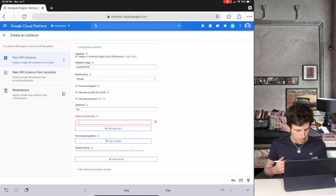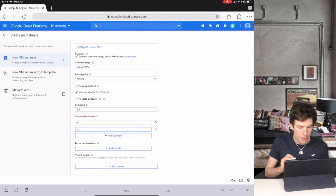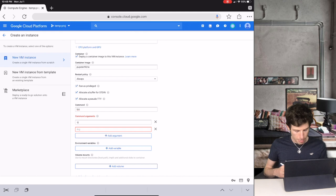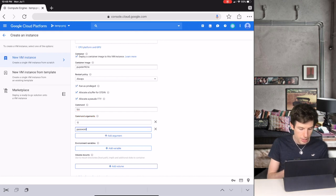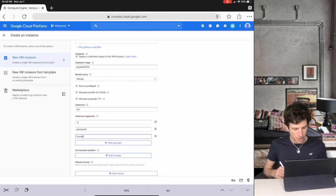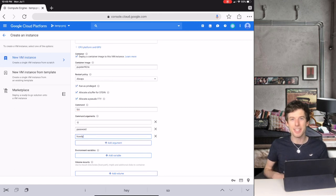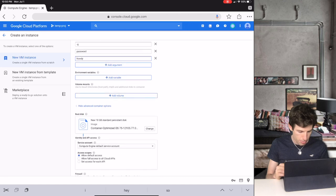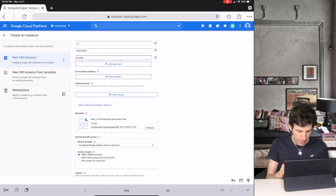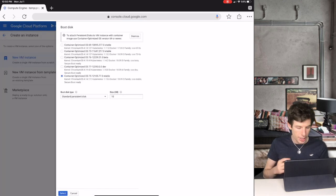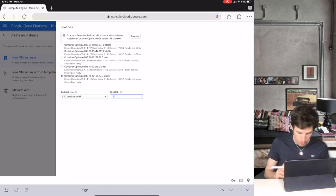Then we type minus g, and we click Add Argument again. Then we type password, and we click Add Argument. Then you can type your password, but make sure to not use any quotation marks or spaces. Then we scroll down to Boot Disk. And like before, we're going to change it to an SSD drive with 30 gigabytes.